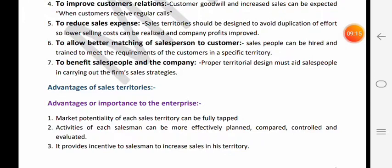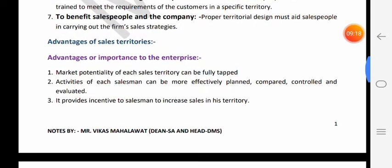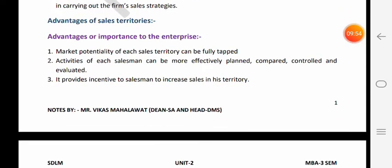First kya hai - advantages aur importance to the enterprise. Pehla benefit - har territory ka jo market potential hai vo fully tapped ho jaayega. Agar organization territory nahi banaati to ek jagah par zyada market potential hota to saare sales executives wahin sales karte, vo overcrowded ho jaata aur kuch territory mein koi bhi sales executive jaana prefer nahi karta. Lekin agar organization ne territory bana di aur salesperson ko territory assign kar di to har market ko organization equally aur importantly tap kar paayegi.